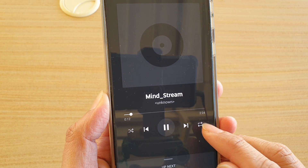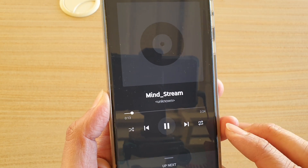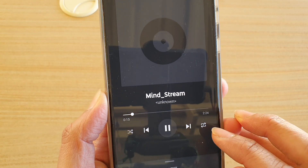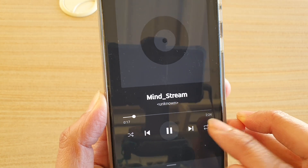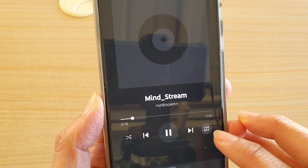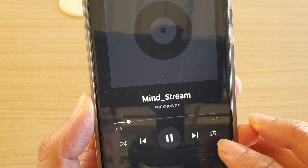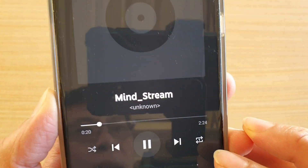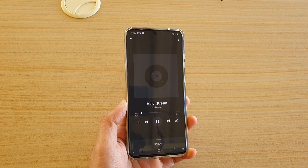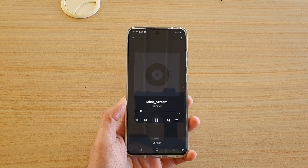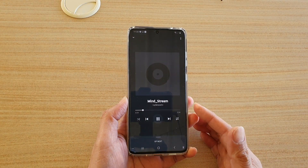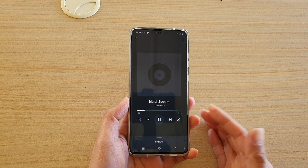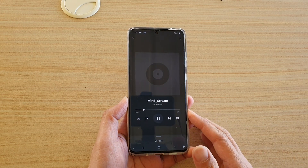Now it's on. If you want to repeat a single song, keep tapping on this button until it shows the number one, indicating you are repeating just that single song over and over again.